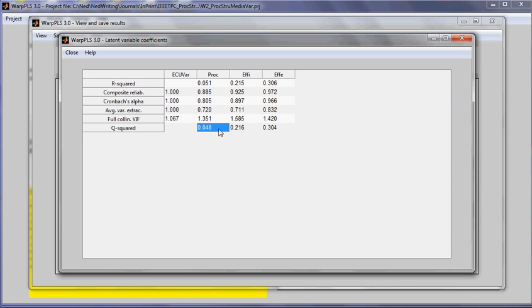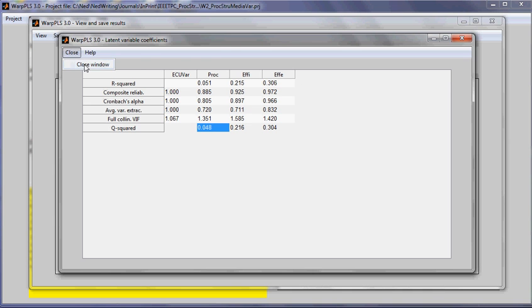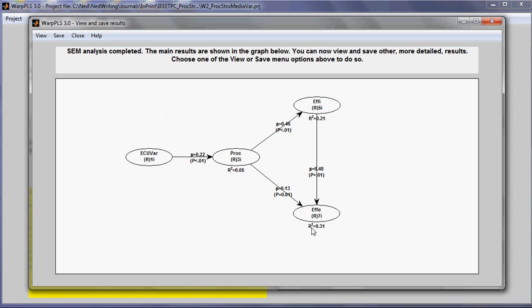If they are negative, then we can assume that predictive validity in the block, including each one of the endogenous latent variables in the model, is not acceptable. Endogenous latent variables are latent variables to which other latent variables point.